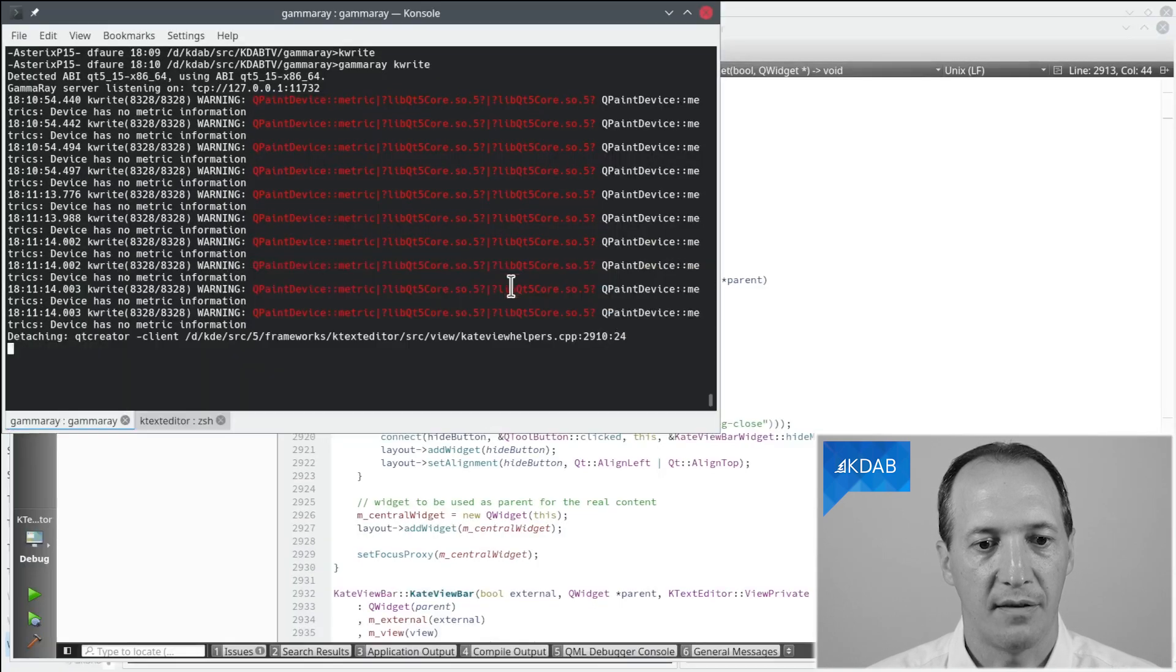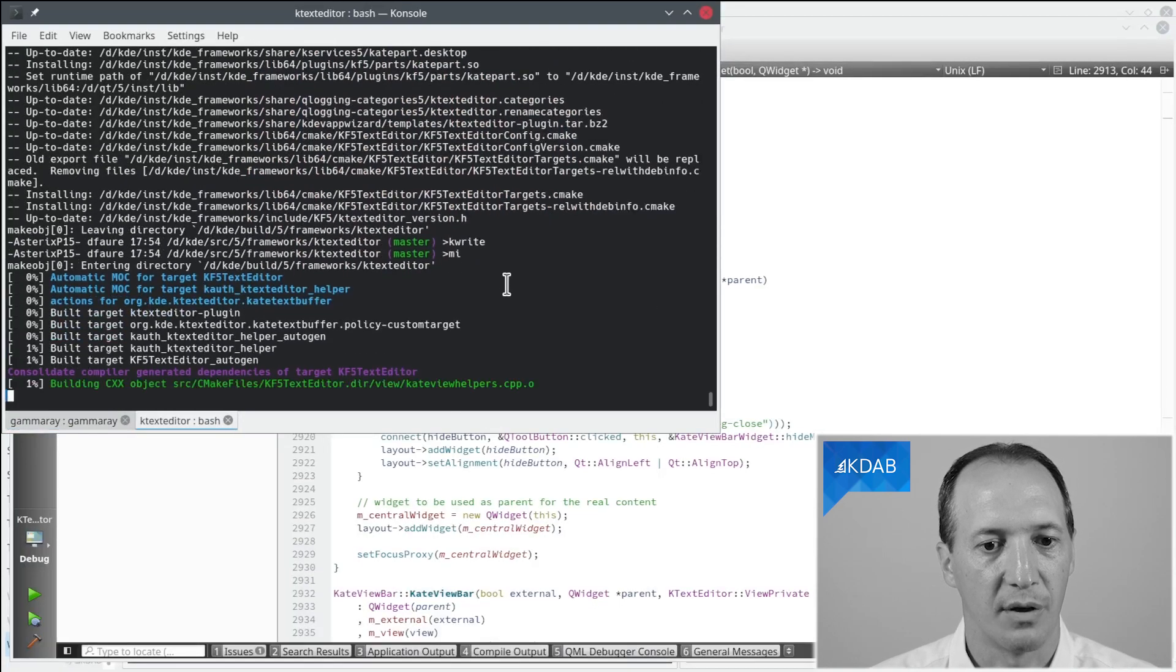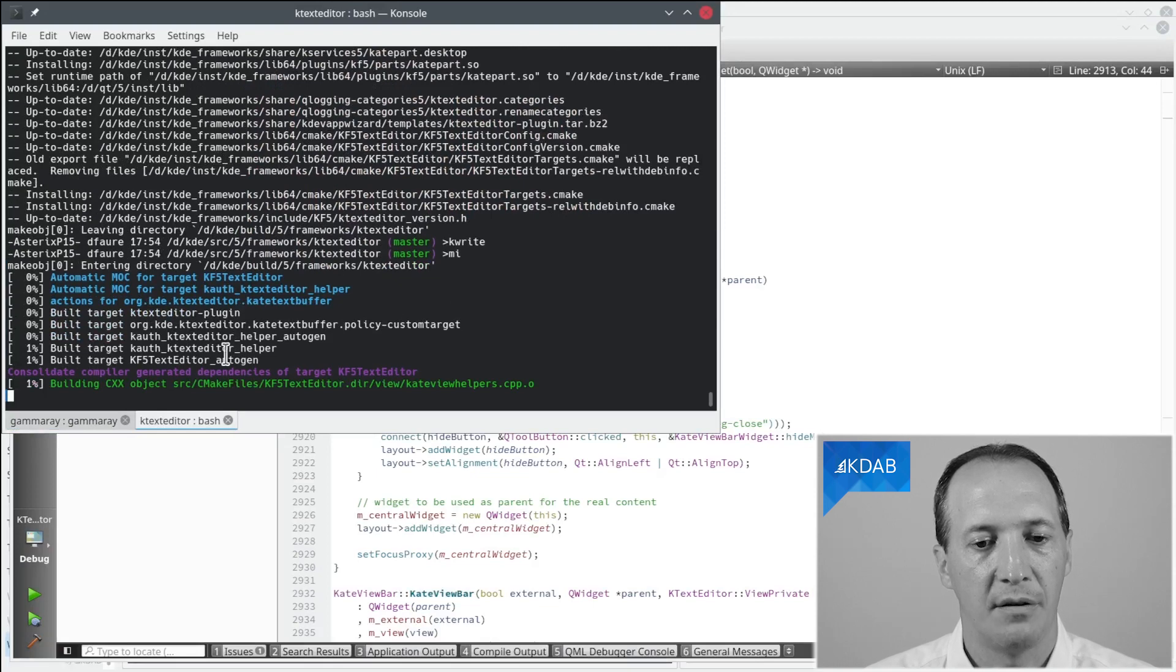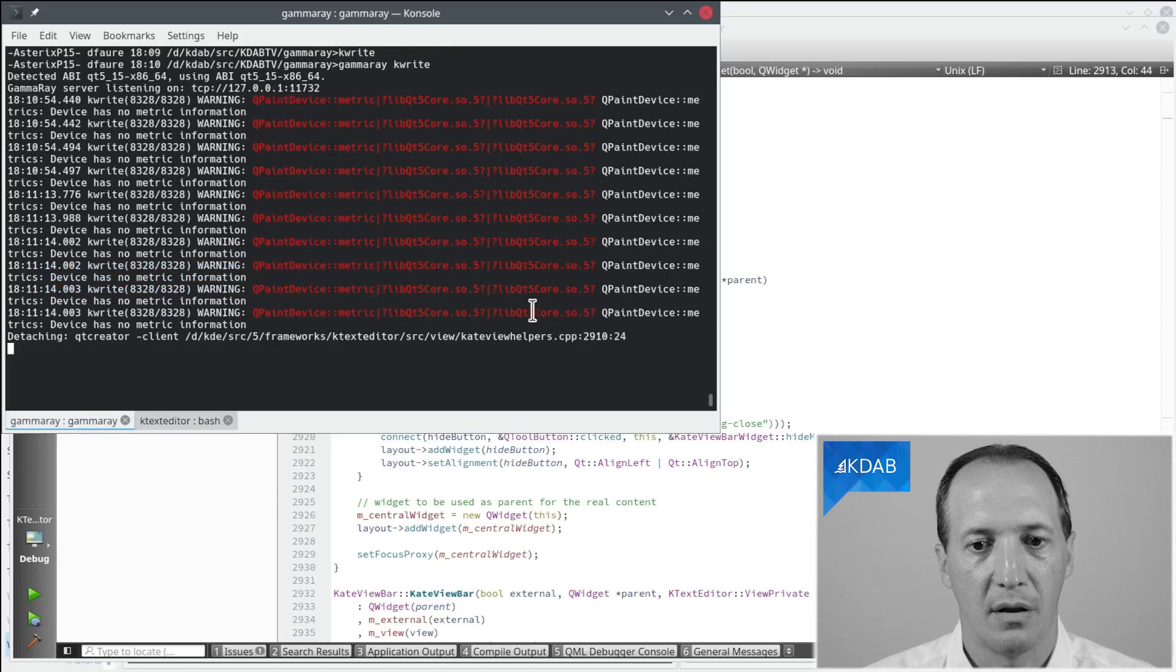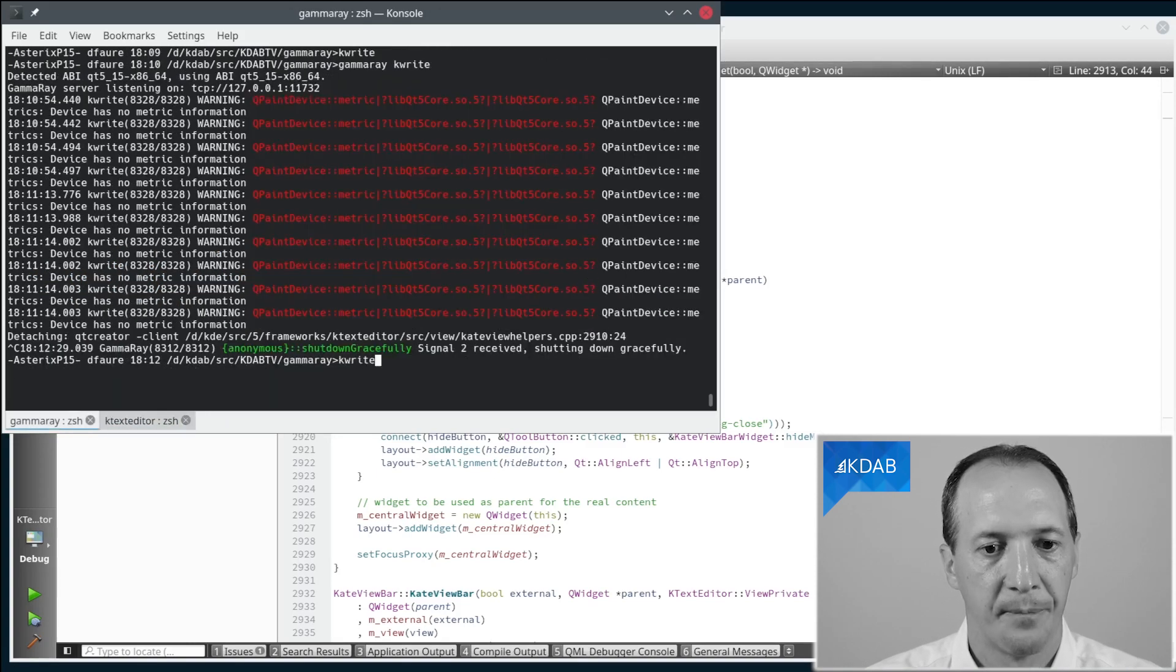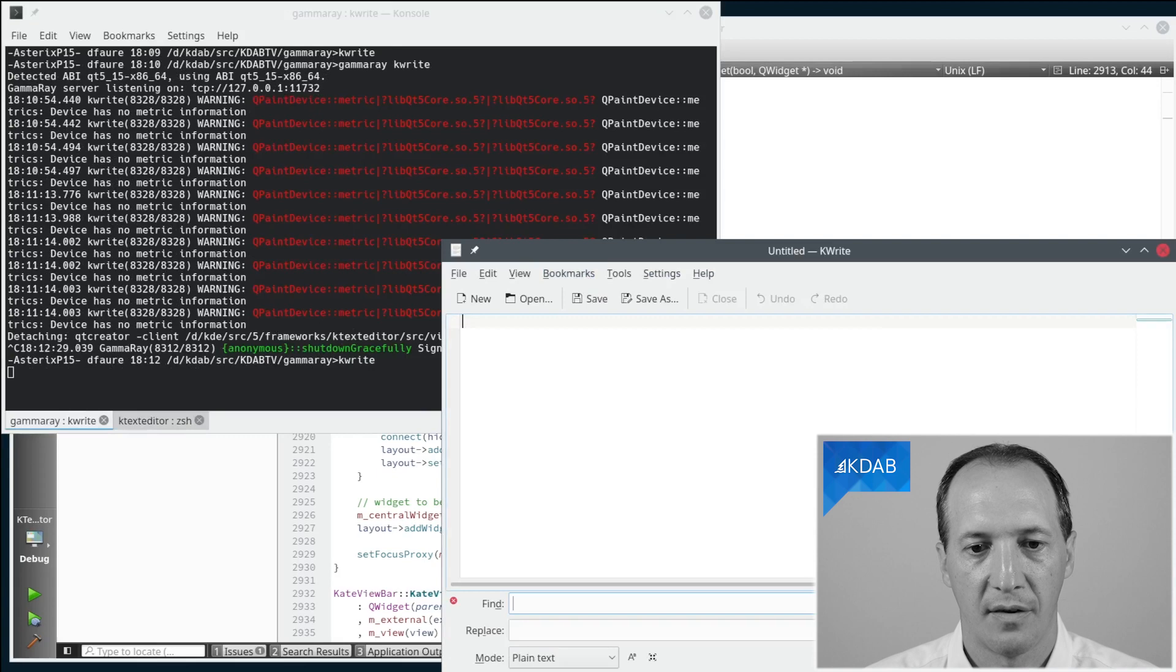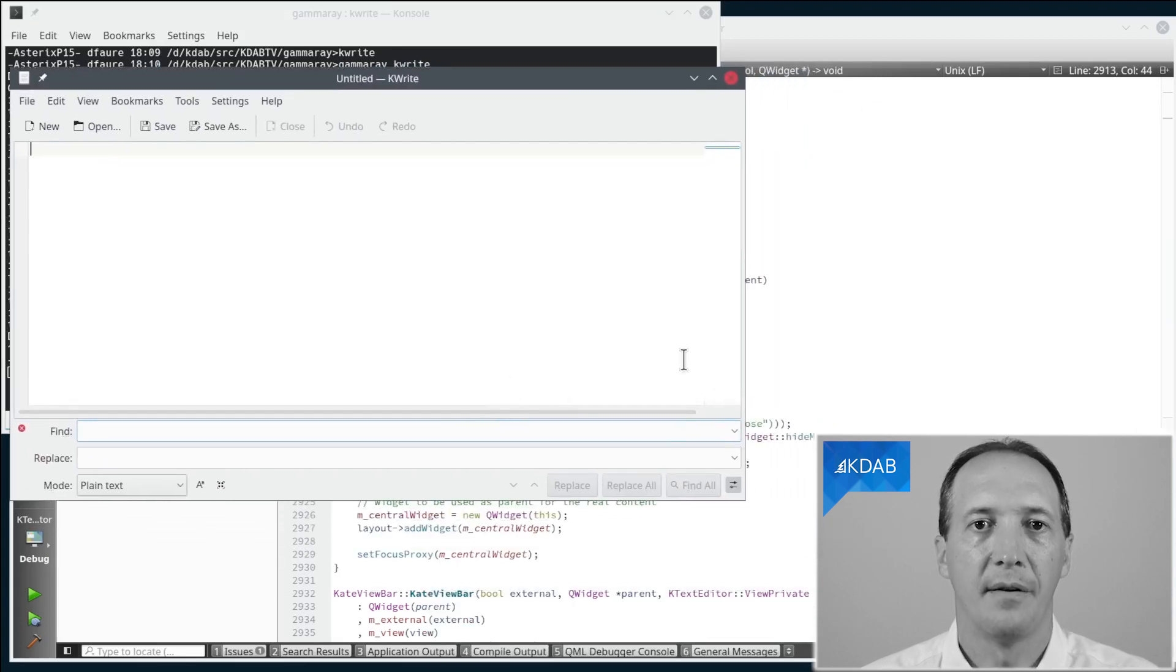Now we can test the fix by rebuilding and reinstalling the library that this code is in, called ktexteditor. And once that's done, we can start KWrite again, and if we have a look at the widget now, everything is properly aligned right here.